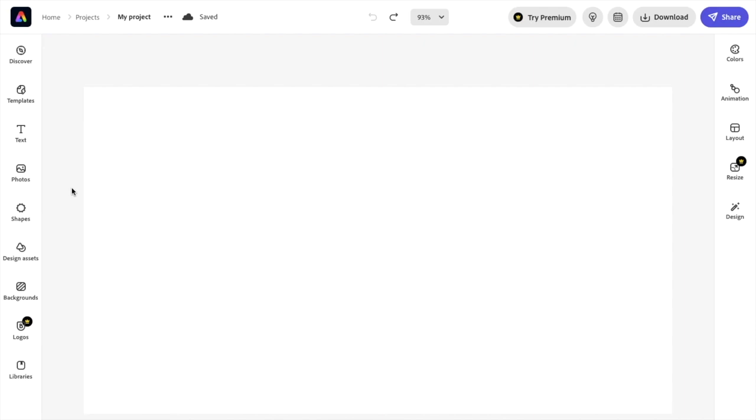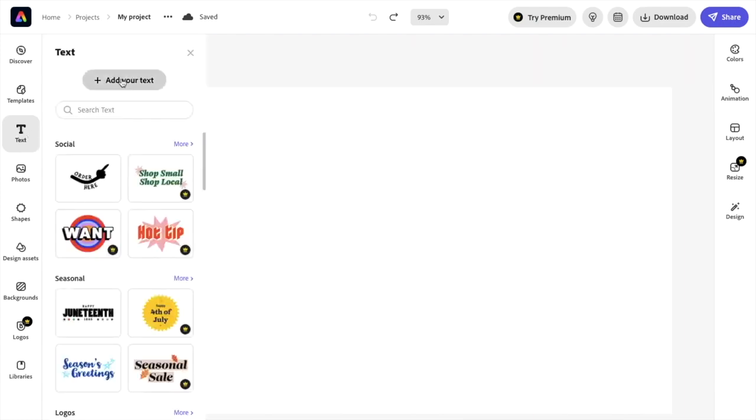In this Adobe Express tutorial video, I'm going to show you how to adjust letter spacing in Adobe Express. Once you open Adobe Express and have a document out, add some text to this document. I'll just go to add text right here and add my text to the screen.